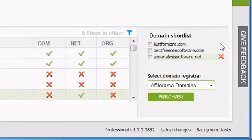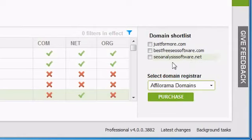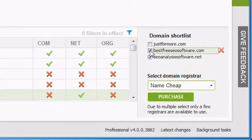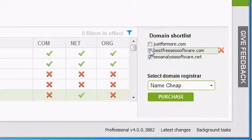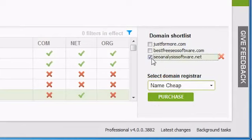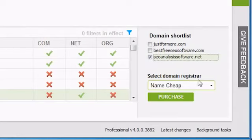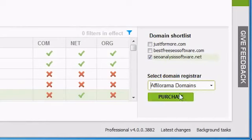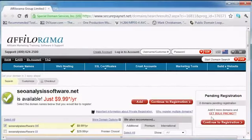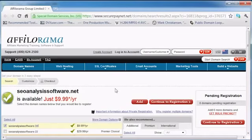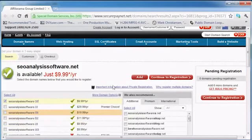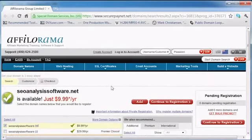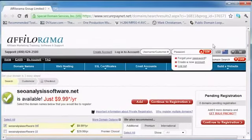Once you have some suitable domains on your domain shortlist, you can choose to select and register these from inside Traffic Travis, using some pre-selected domain registrars. Of course, you don't have to register domains through Traffic Travis, but if you'd like to, select one or more domains from your shortlist, select a domain registrar from the drop-down dialog box, and click Purchase. Your web browser will open with the domain registrar's website and will prompt you to purchase the domains you selected.